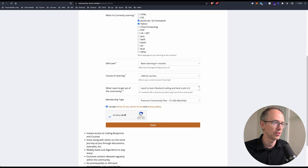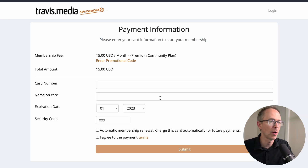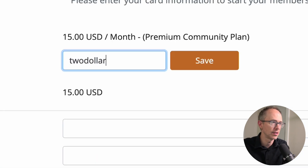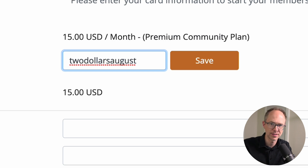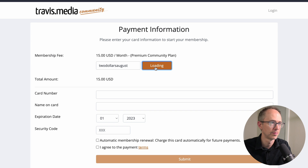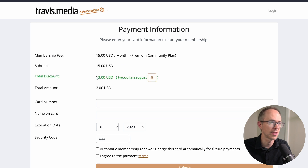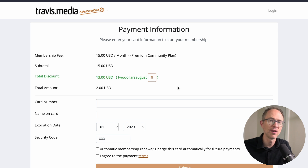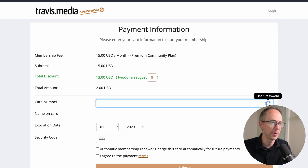Accept those terms and click Apply. There's a captcha, so make sure to choose 'I am not a robot' and click Apply. Then you get to payment information. The promo code for the two-dollar month is 'twodollarsaugust' — that'll get you to the two-dollar month. Click Save and you'll see the total discount is thirteen dollars, leaving you to pay only two. Then enter your card number and click Submit.